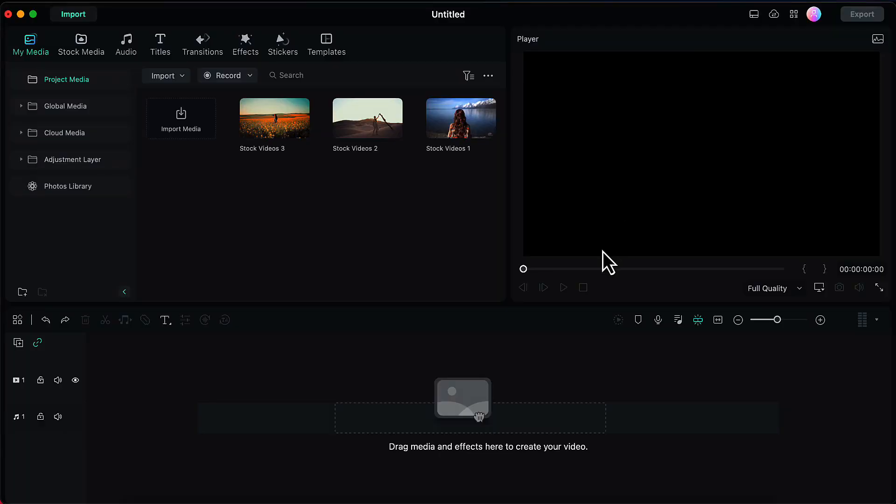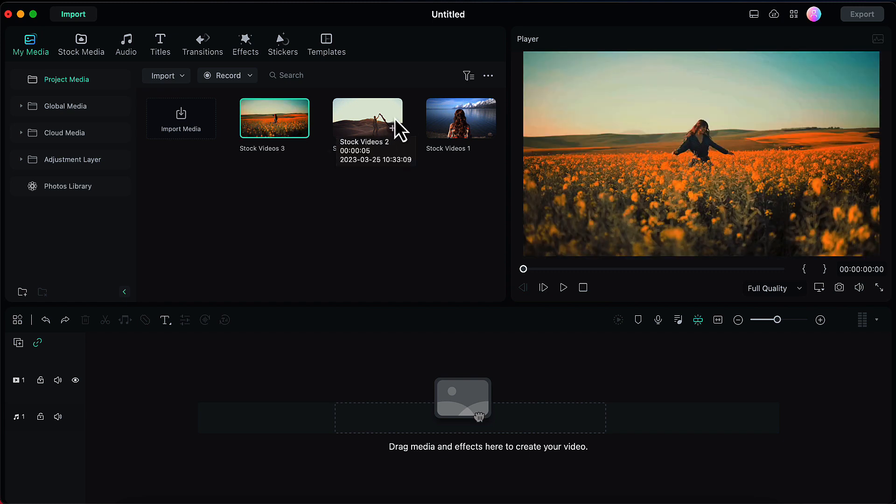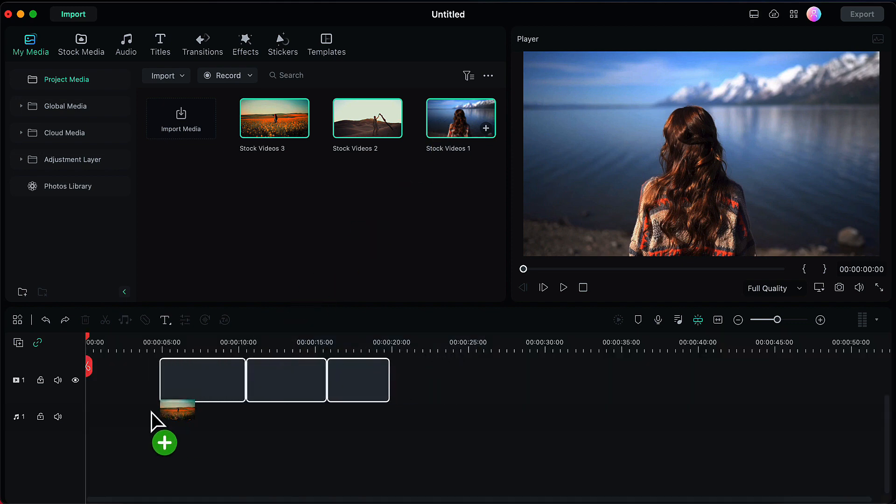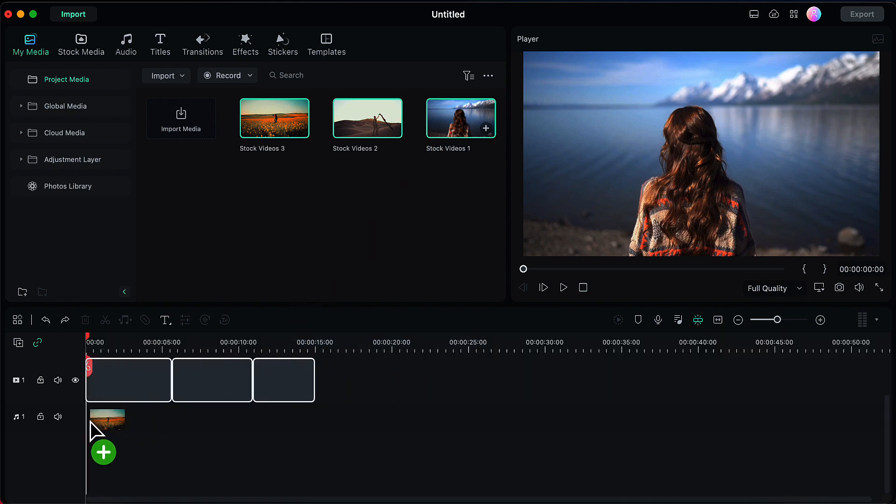After opening Filmora, I have already imported three stock videos here. I will select all of them by holding the shift key and then drag and drop them onto the timeline.